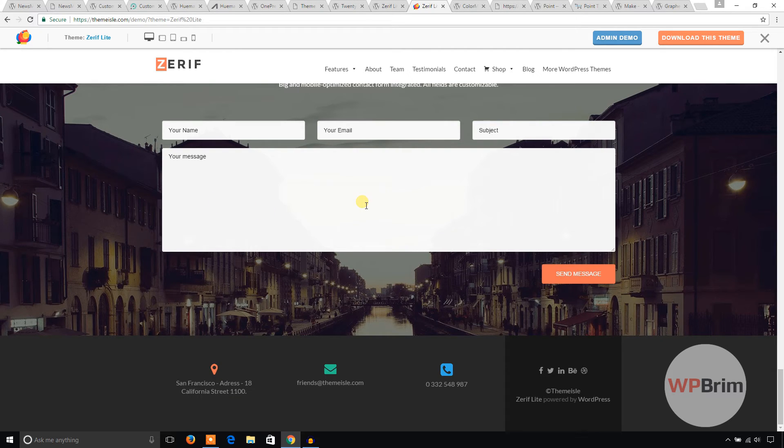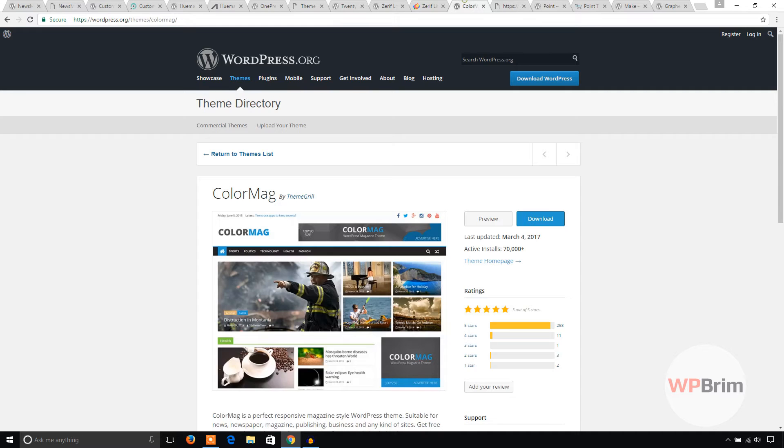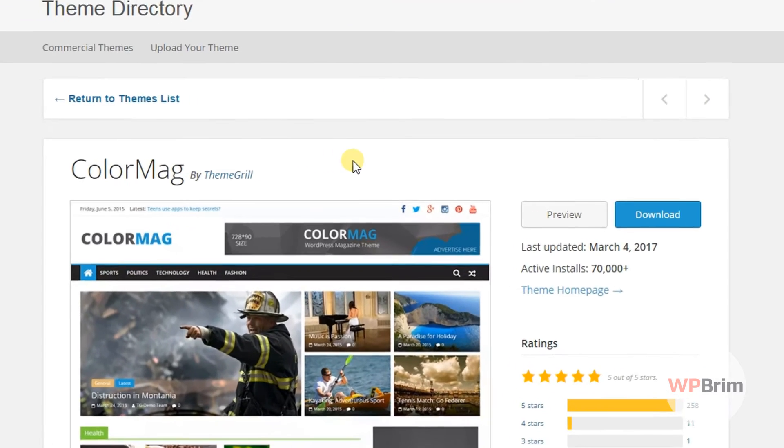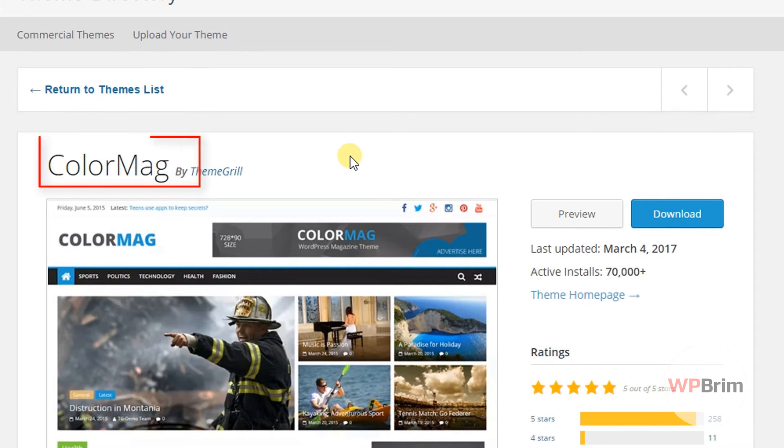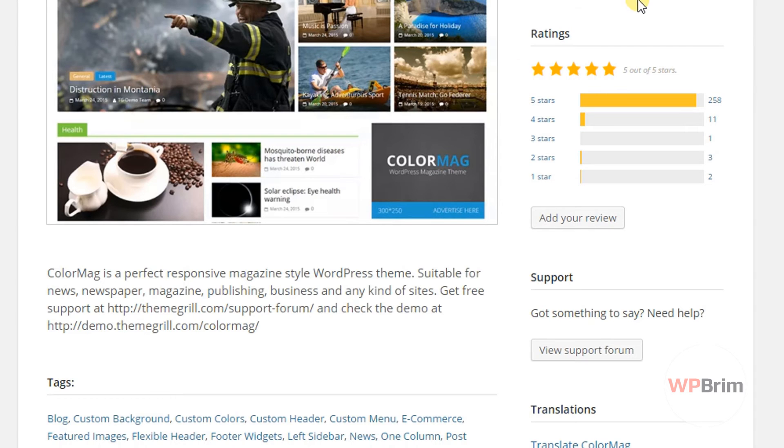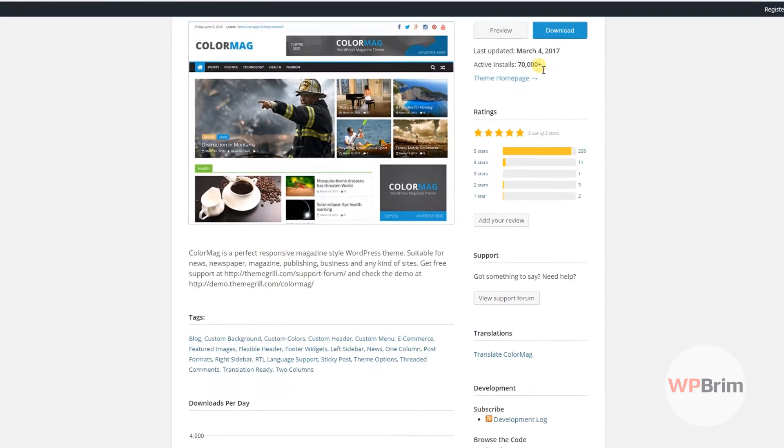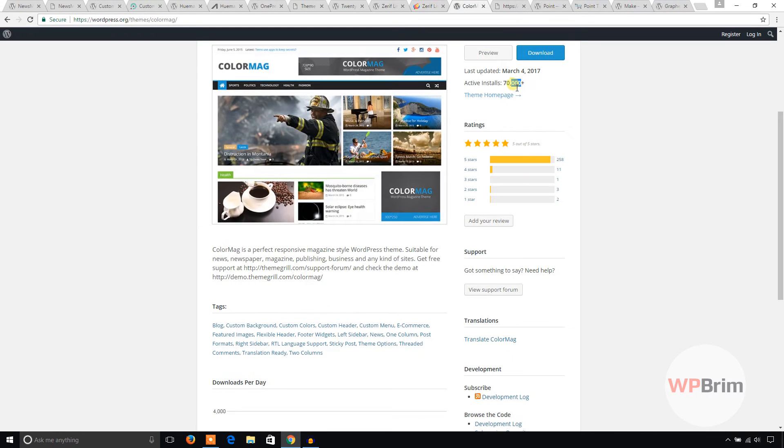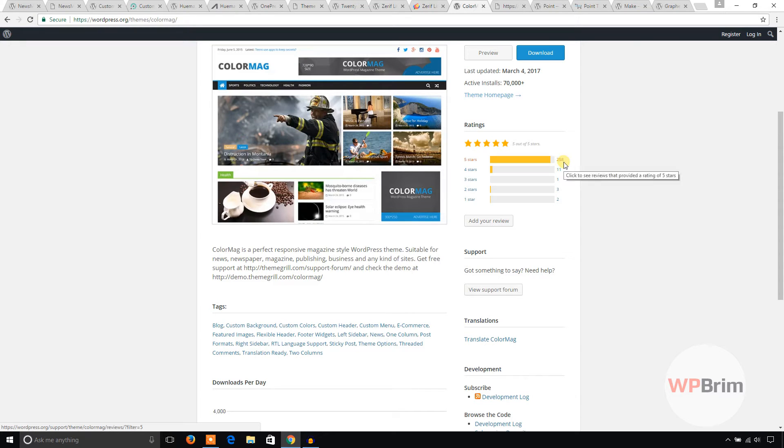This one is ColorMag. It's also a magazine theme. If you are planning to build a magazine website, just install this because it has 70,000 active installs and over 205 star ratings.